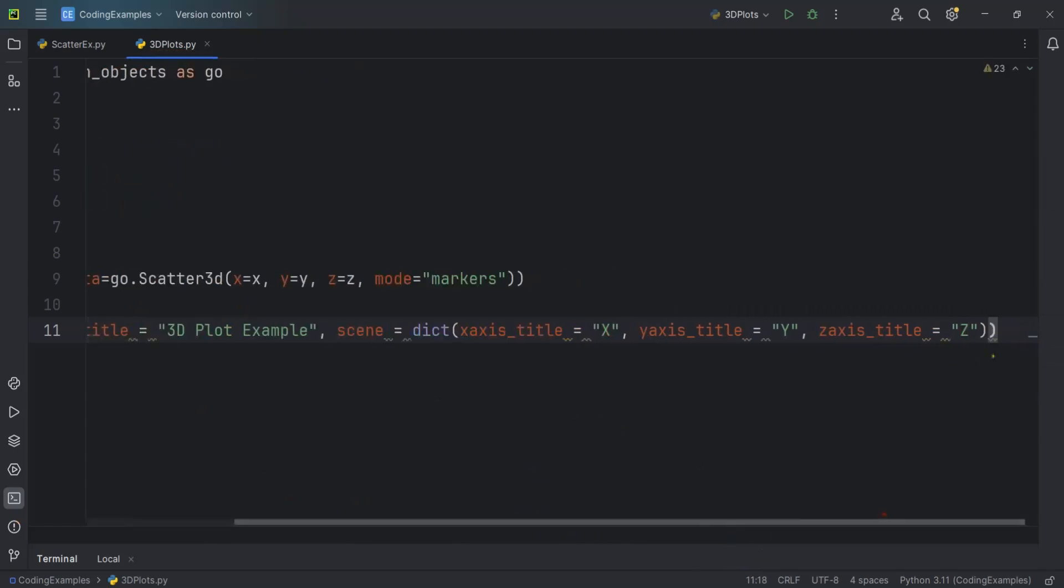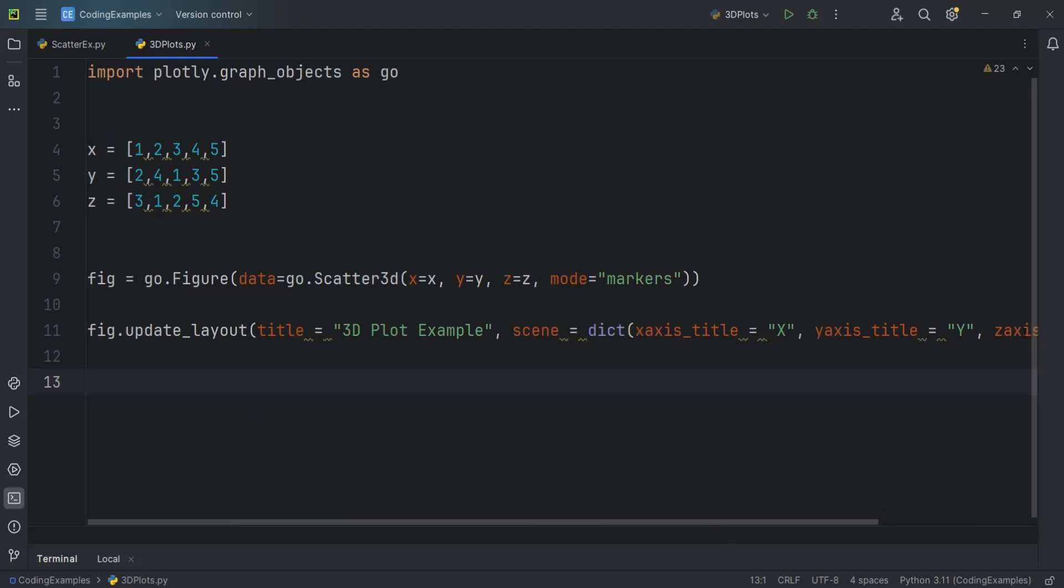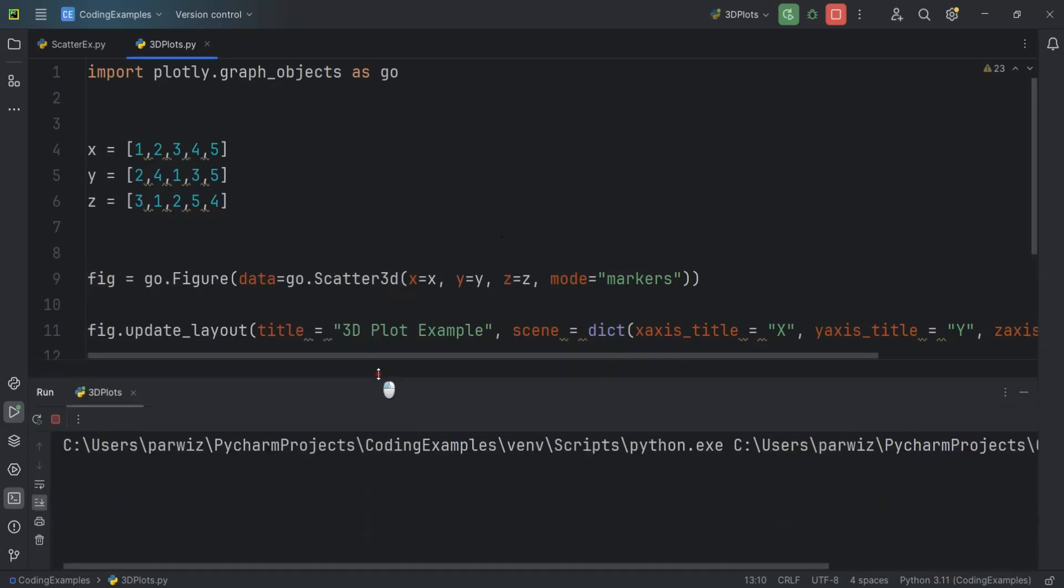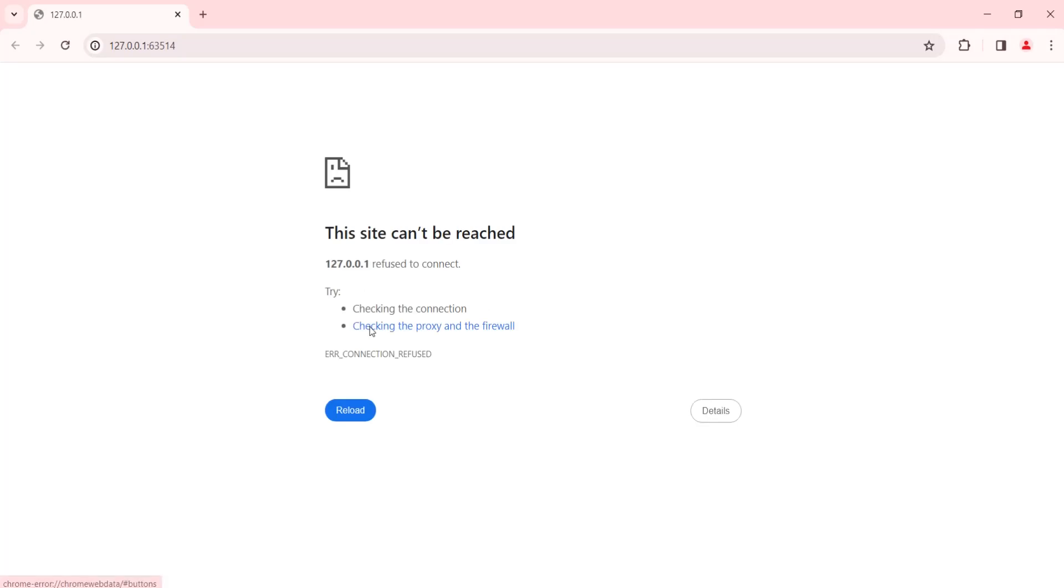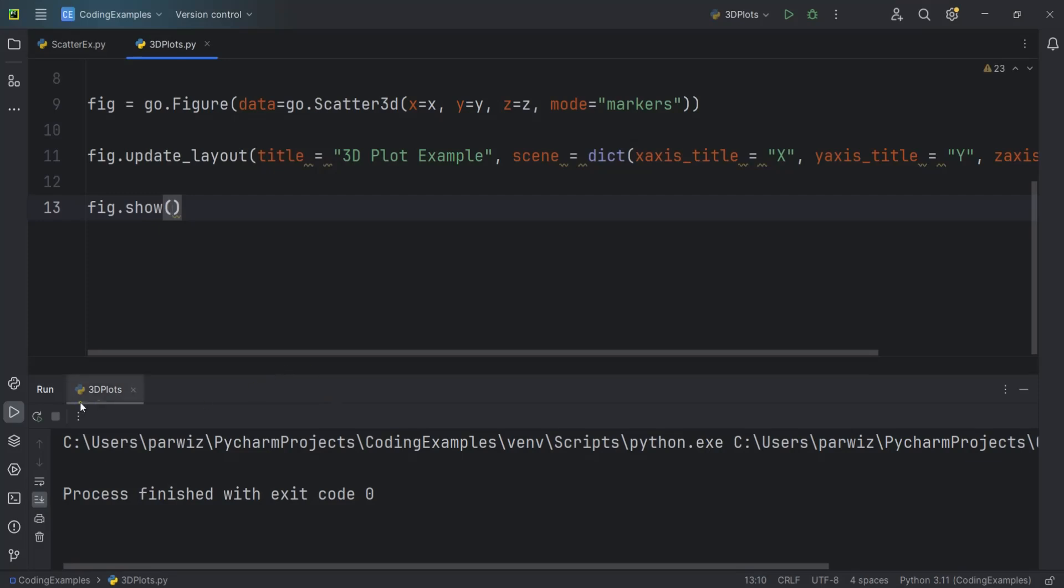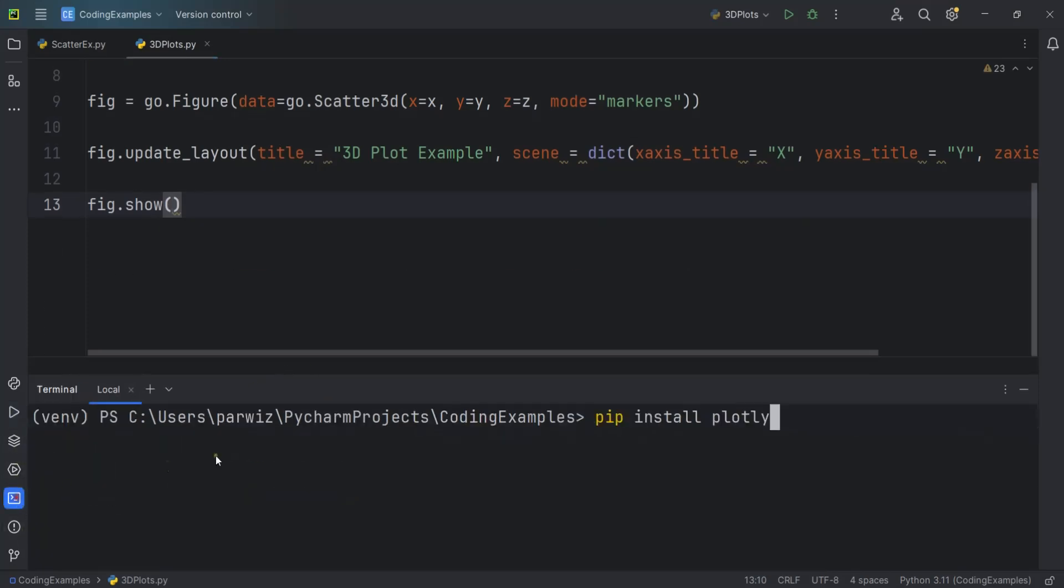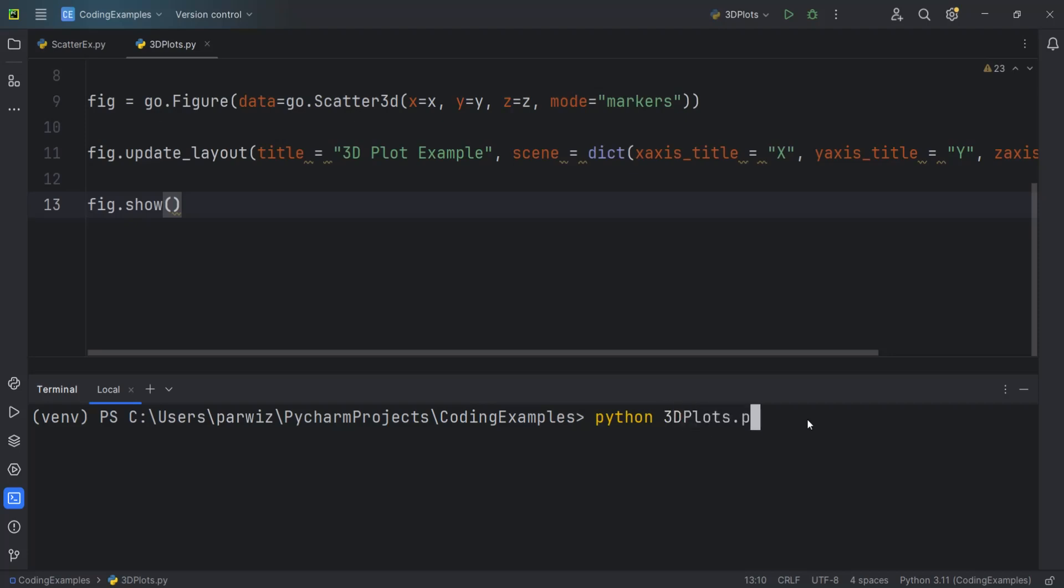And then what we want to do, we want to just show that. So fig.show. So first, let's run through this. Let me run it through this. Sometimes it will not work through PyCharm IDE. And so let's wait. It's not working. So let's just open our terminal. And in here we can just say Python 3Dplot.py.